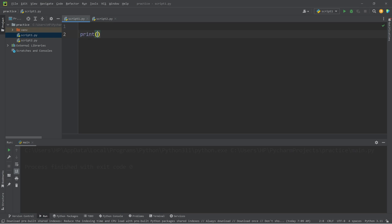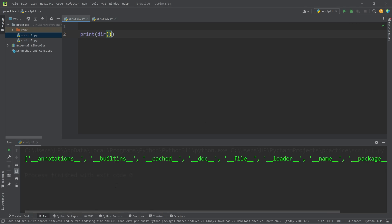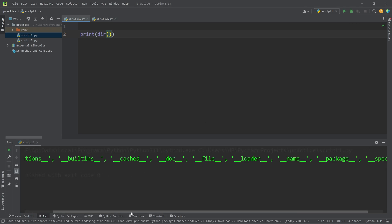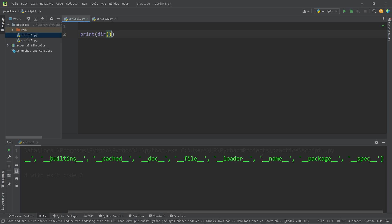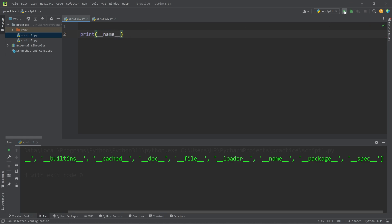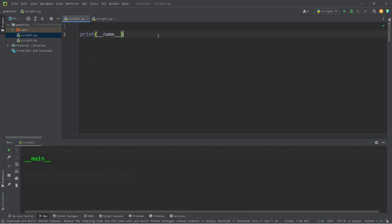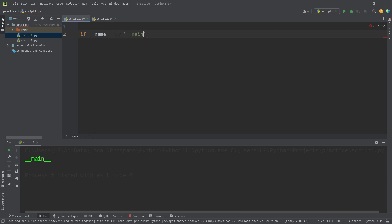Within script one, if I print then call the dir function — dir meaning directory — Python has all of these built-in attributes. If you're not familiar with object-oriented programming, for now think of an attribute as a variable. __name__ is a special type of variable — dunder meaning double underscore. If I print what's contained within __name__, we would receive a string of __main__. That's why in a script you may see the statement: if __name__ is equal to the string __main__.